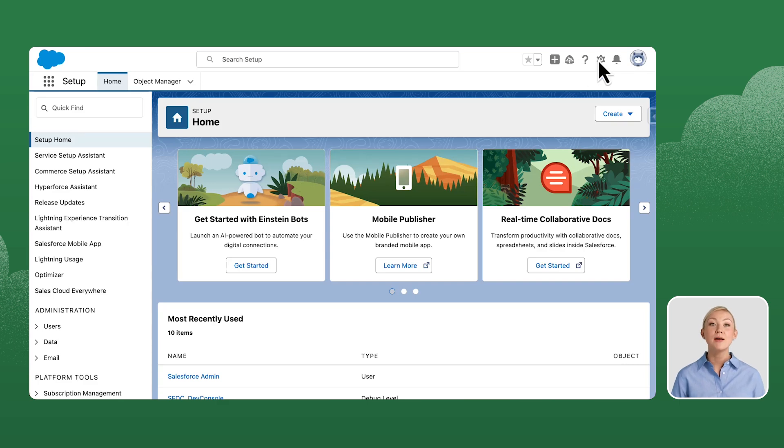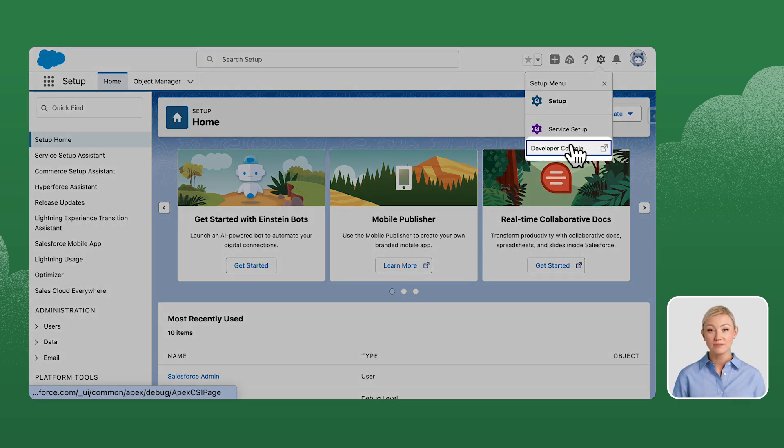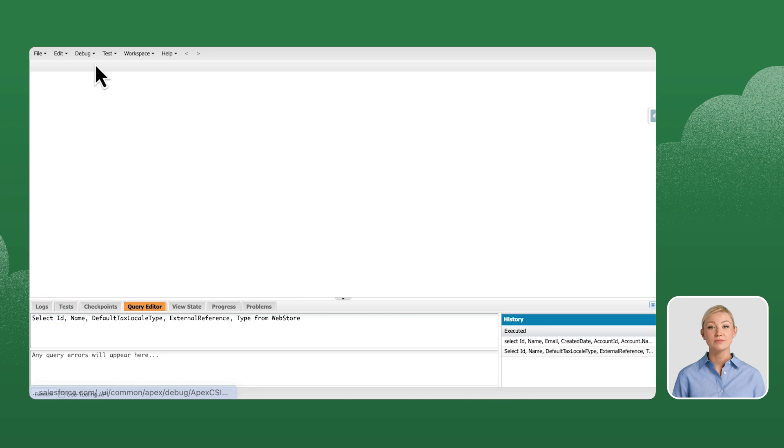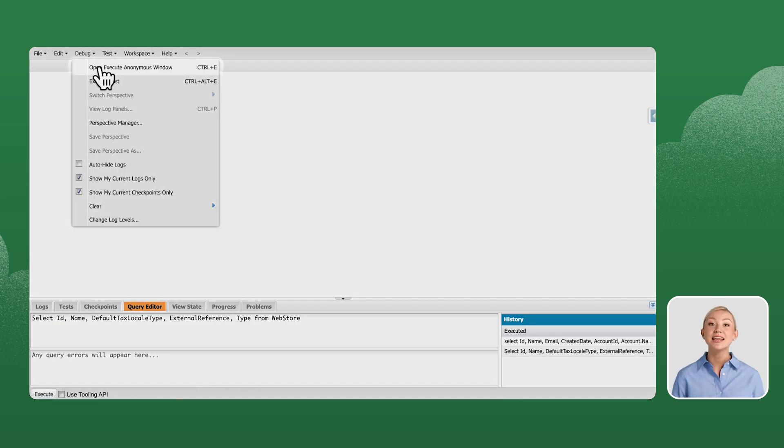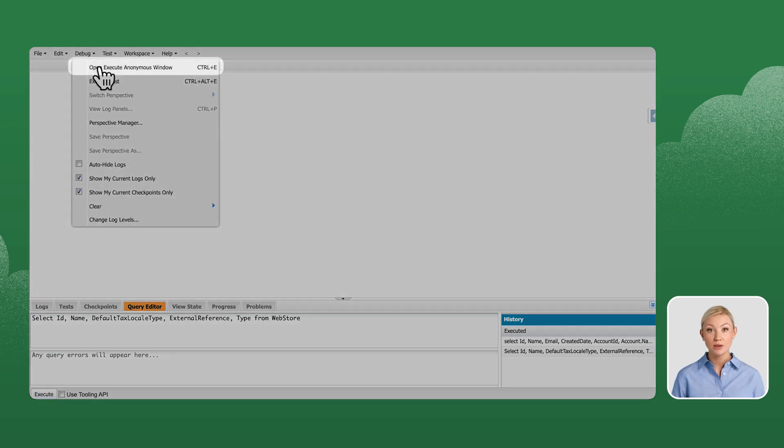Let's start by opening the Developer Console. Select Open Execute Anonymous Window.